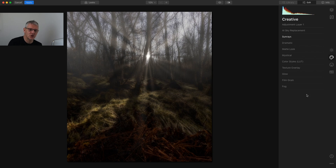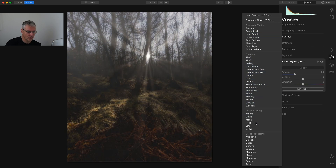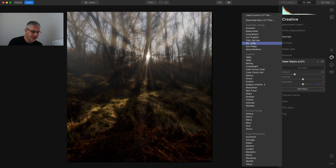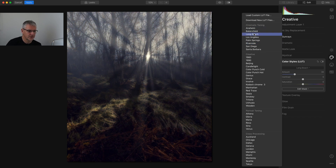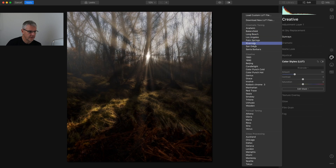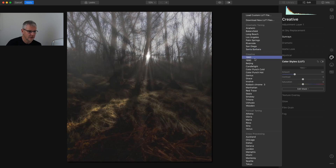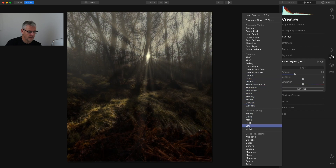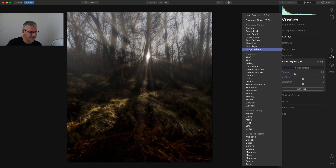Last but not least, just by using the creative tools I can also go into the LUTs and cycle through all of them to see if any complement the feel of this image. There were a couple I quite liked when I flicked through — Anaheim, Bakersfield — it depends on the effect you're after and the mood you're trying to portray. I actually quite like Santa Barbara with this image. So I'm going to take Santa Barbara.